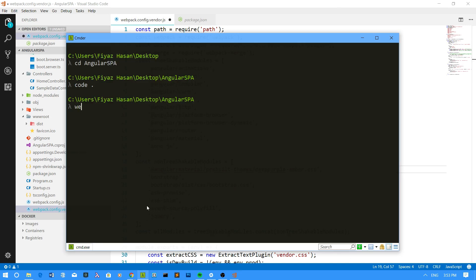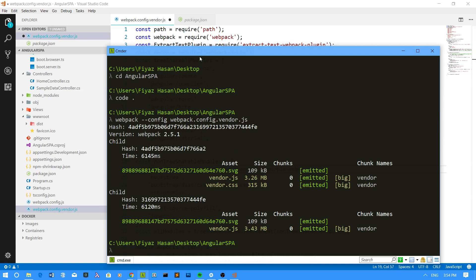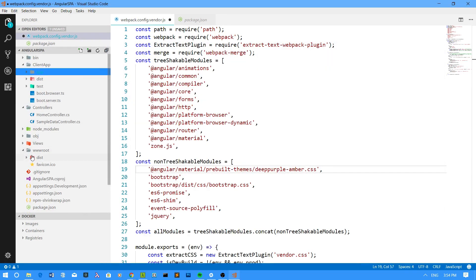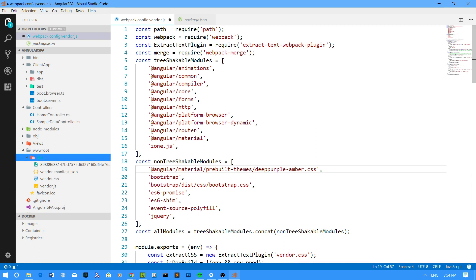Once done, I have to run the webpack command, specifying the config file webpack.config.vendor.js. When I run this command, all of my vendor scripts and vendor CSS files will bundle up into a single file and be sent to the wwwroot folder. Under the distribution folder, you can find the vendor.css file and the vendor.js file. Now you can use all of the components from Angular Material.